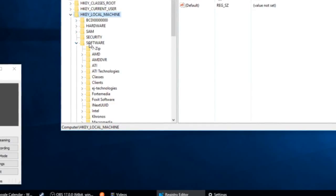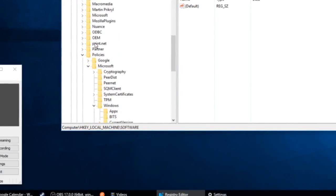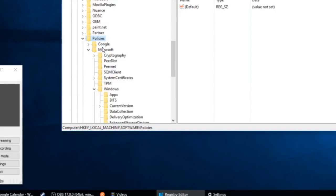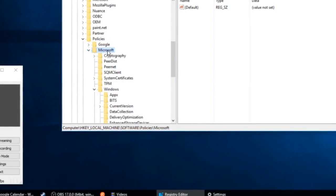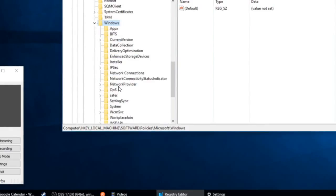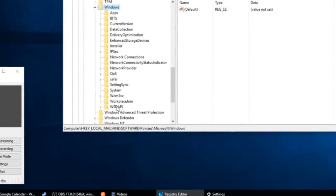You're going to keep clicking the arrows for Software, Policies, Microsoft, Windows, and if you have a folder for Windows Search, you'll open that folder as well.